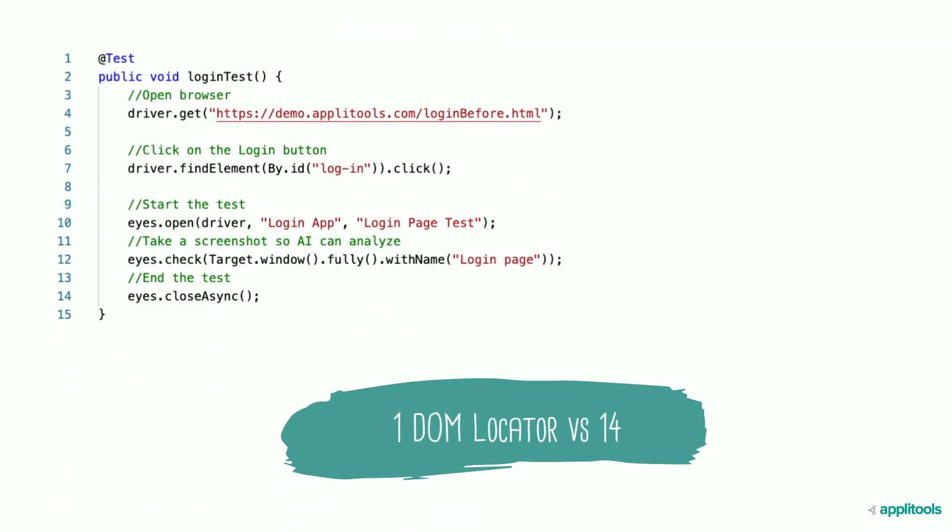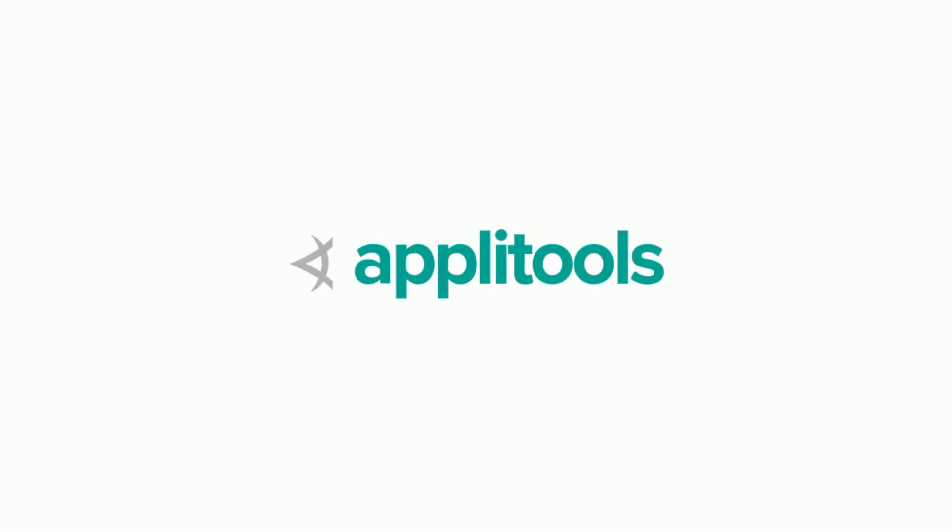Let's show you how the code looks with Applitools. Using the same example as earlier, we've now replaced all traditional assertions with a single visual assertion using the Applitools Eyes SDK. You simply open the test, insert a check window command to take the screenshot, and then close the test. It's as easy as that.